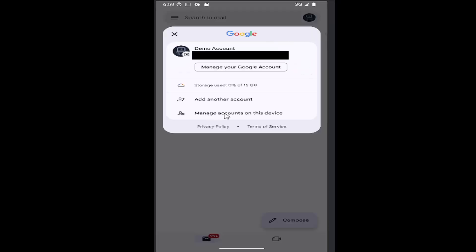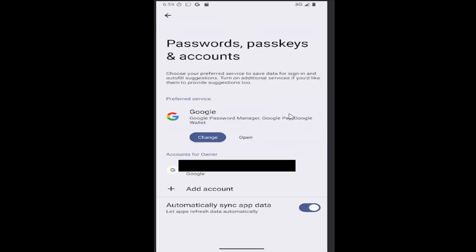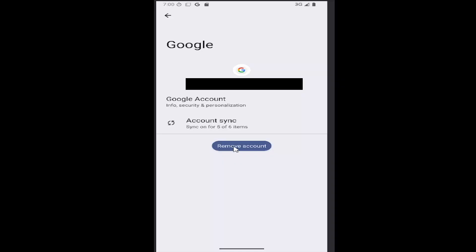Select manage accounts on this device. Then select your email address from this list. Select remove account.